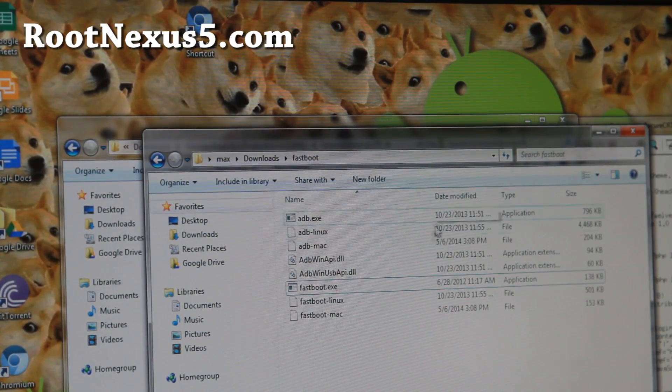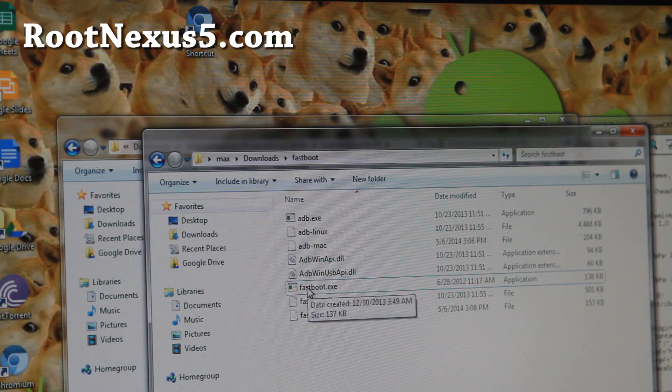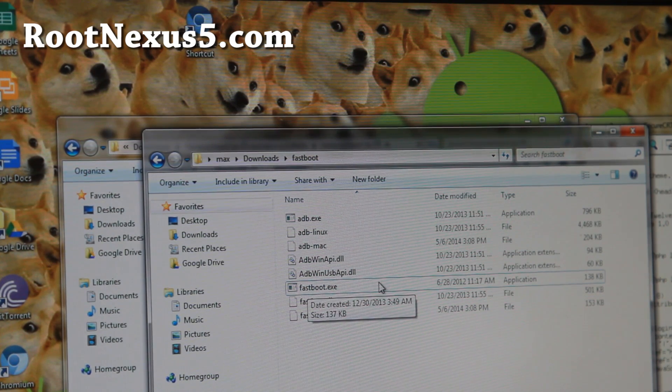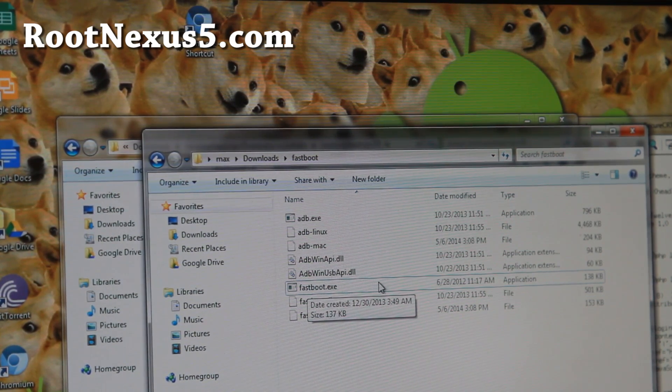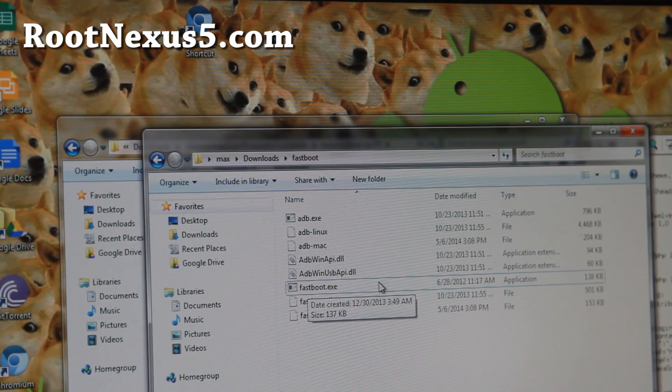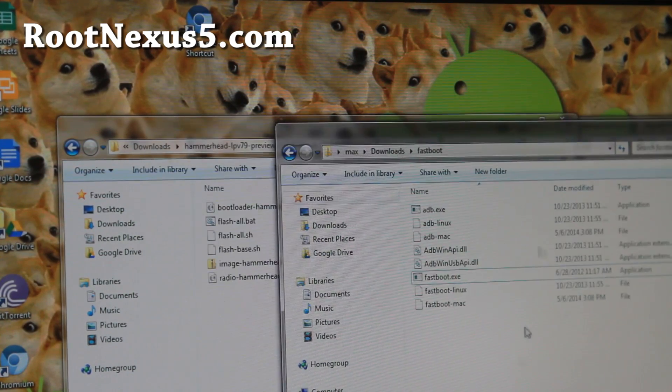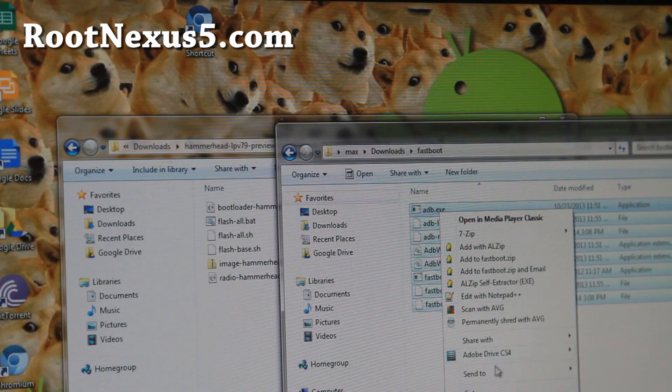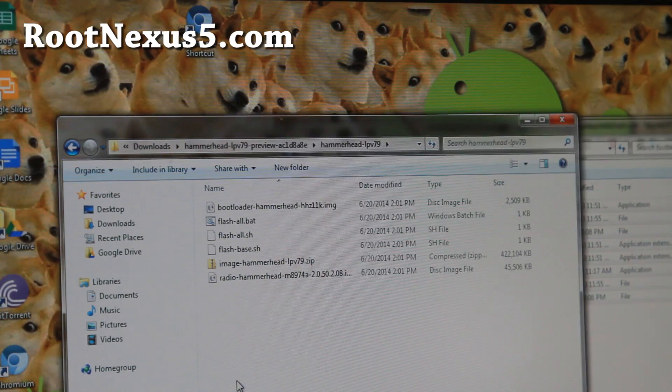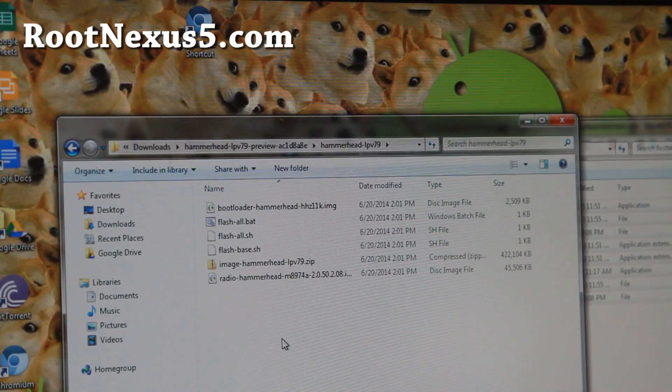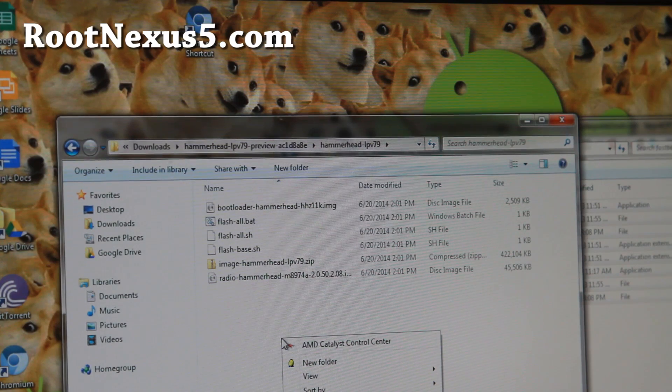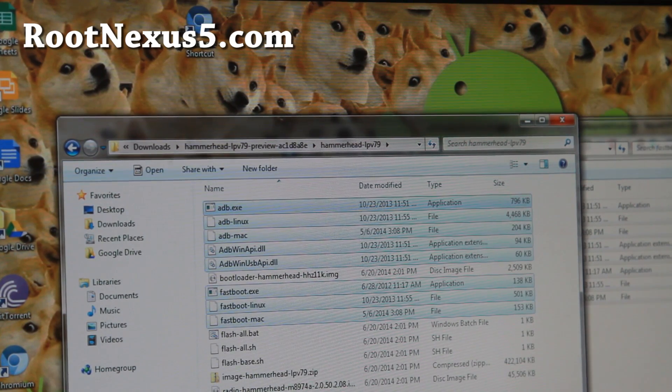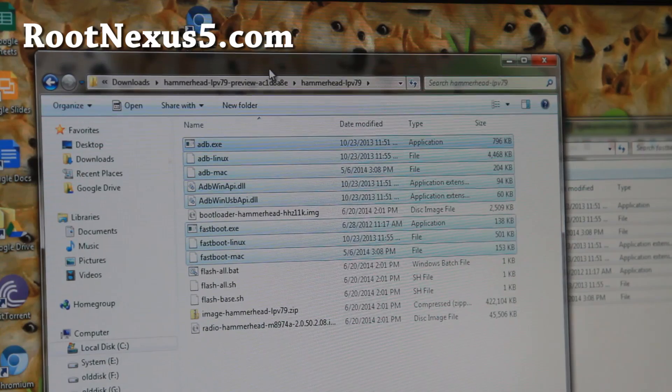Go ahead and unzip both files and you should get two folders looking like this. The hammerhead dash LPV79 dash preview and inside there's a directory called LPV79. Next, go ahead and unzip the fastboot dot zip. You'll get a bunch of files. I actually have files for all Mac, Linux, and Windows. Commands are nearly identical. I'll have what to type if you have Mac or Linux. Go ahead and unzip this too. Copy the whole thing and paste it into this folder with a bunch of files.